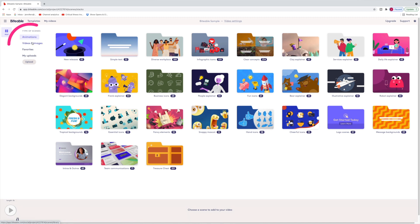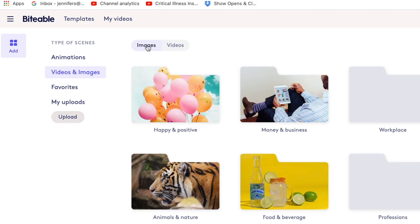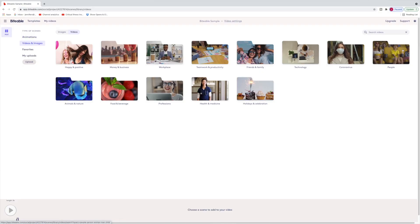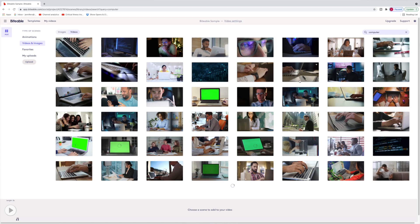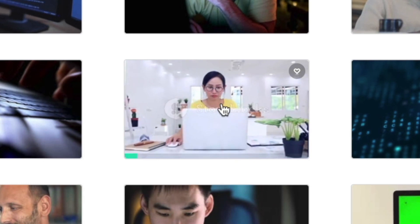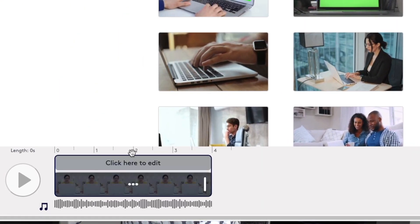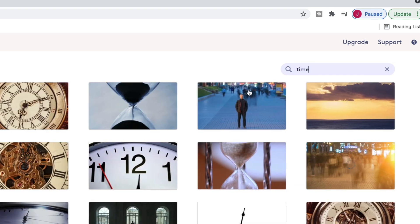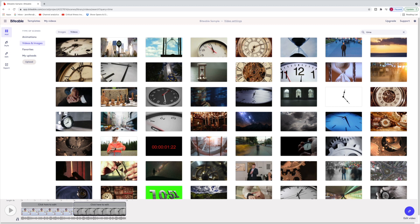I'm going to start fresh with a live action video, so I'll select 'Videos and Images' in the scenes window. One thing I can say about Biteable is that their stock video library is pretty extensive and the stock shots are really good. I just go to the 'Search Videos' field, type in what I'm looking for, and click the thumbnail to add a clip to my timeline. I keep searching and adding shots in sequence — I'll pick three shots total to incorporate into my video.